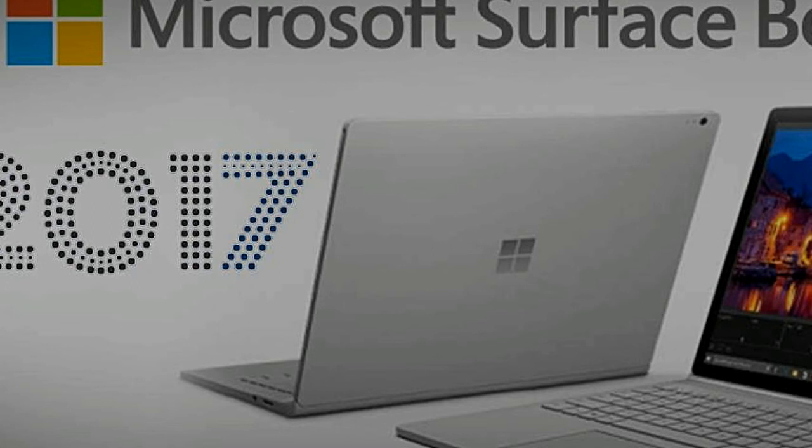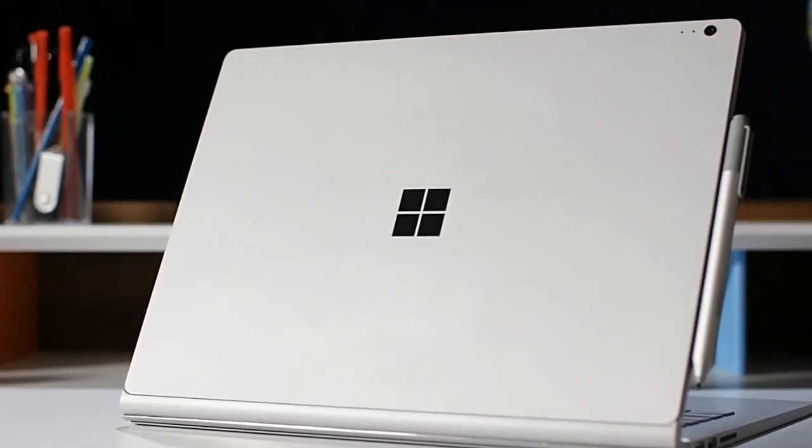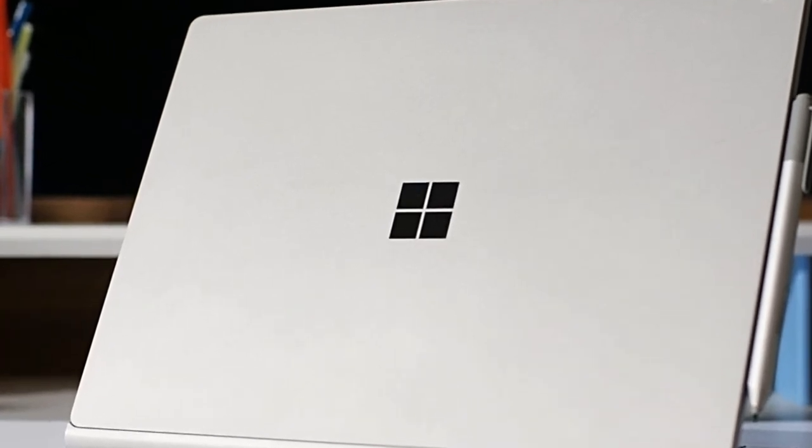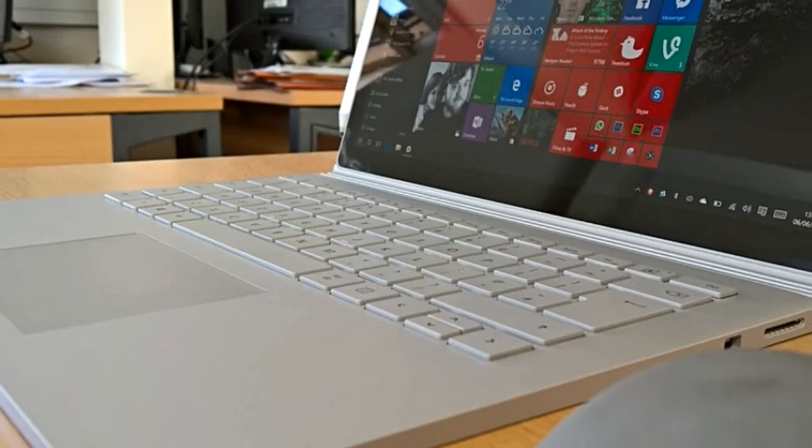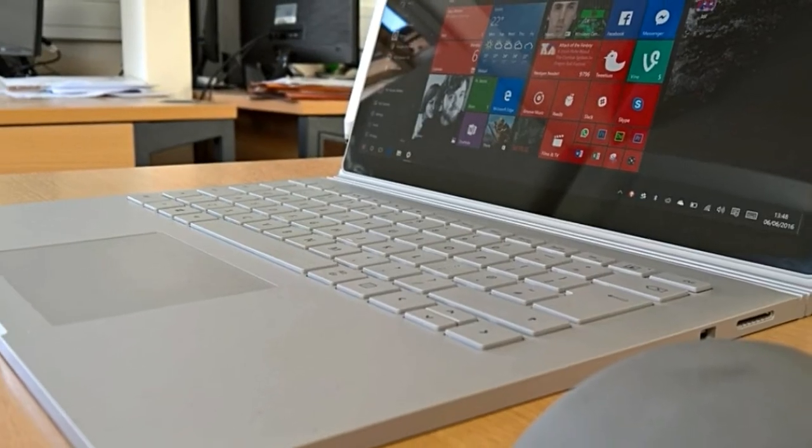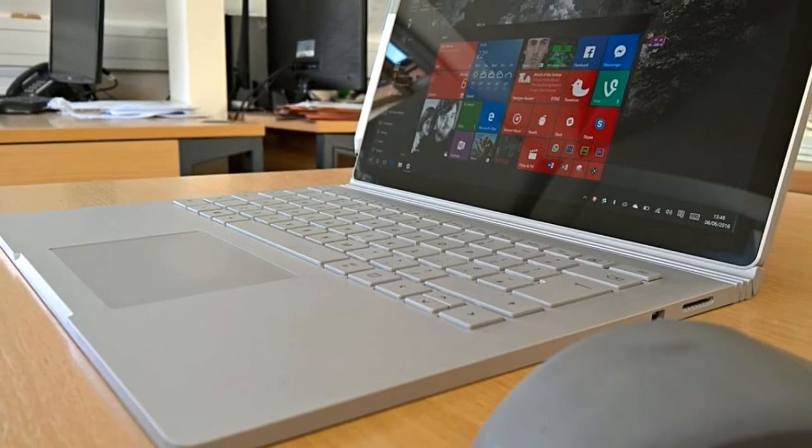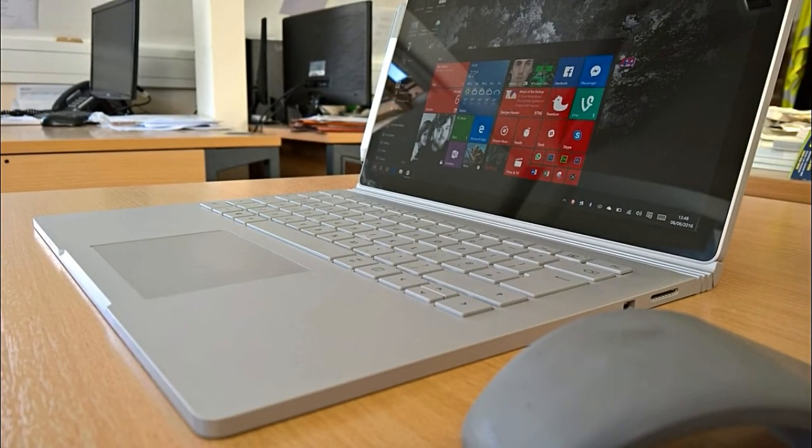Although the software giant has not yet verified any of the rumored specs, features and prices of the hybrid device, its release date is set to be tomorrow. However, some reports said Microsoft is still focusing on its Surface phone to rival with the Galaxy S8 and S8 Plus.